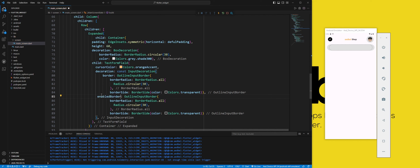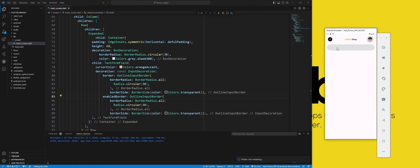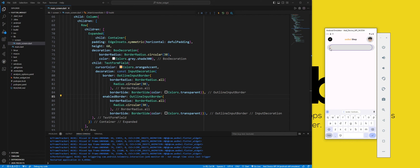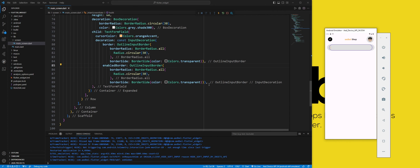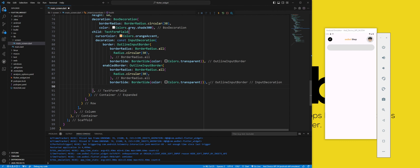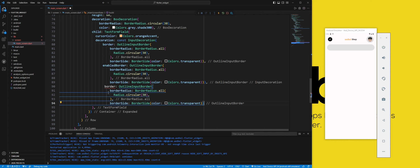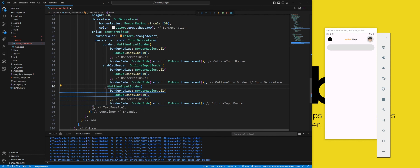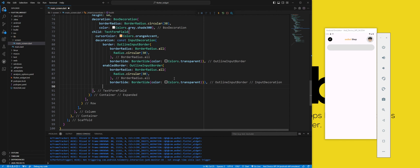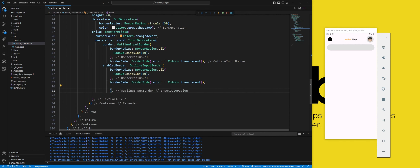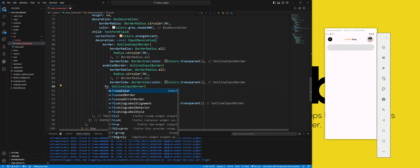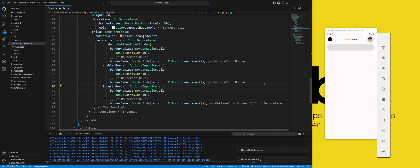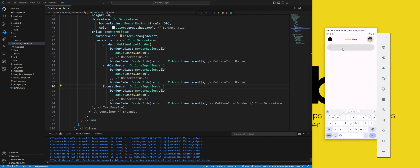The enabled border property sets the shape of the border when the text field is enabled. The focused border property sets the shape of the border when the text field is focused.